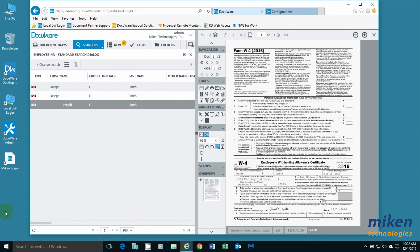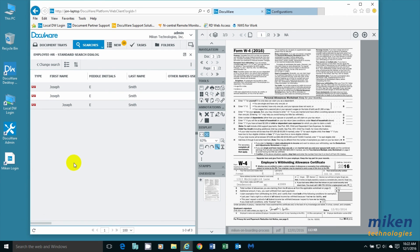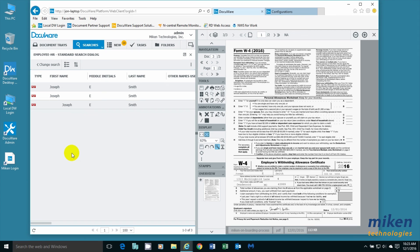If you have any questions, you can give me a call at Mikan Technologies. Our offices are located in St. Louis, Missouri. Our office number is 314-961-0501. Thank you very much. Hopefully this brief demonstration has shown you the power of DocuWare forms.